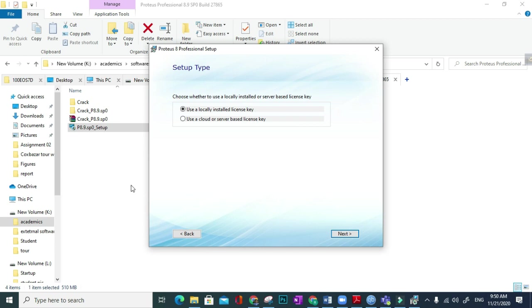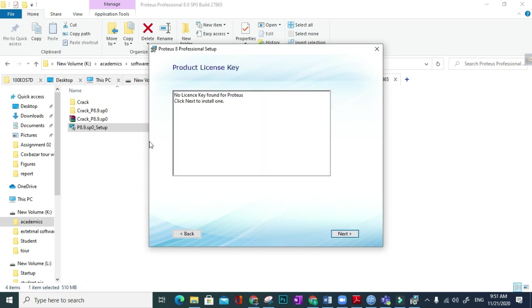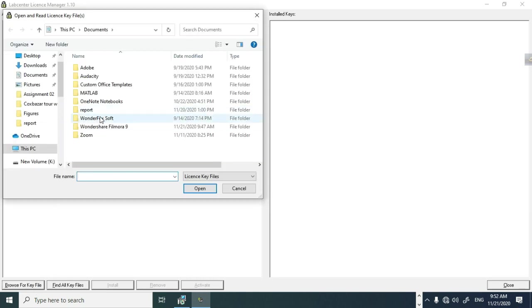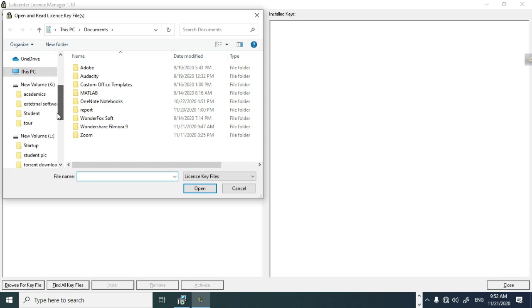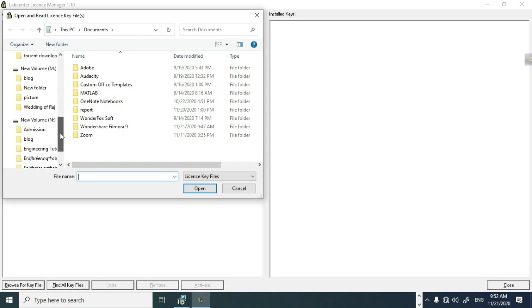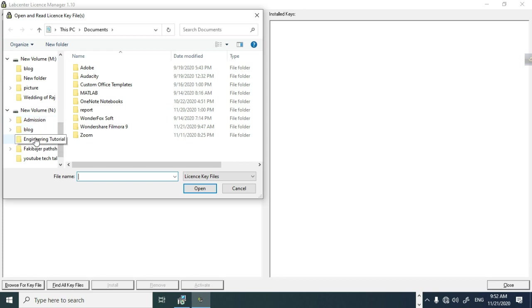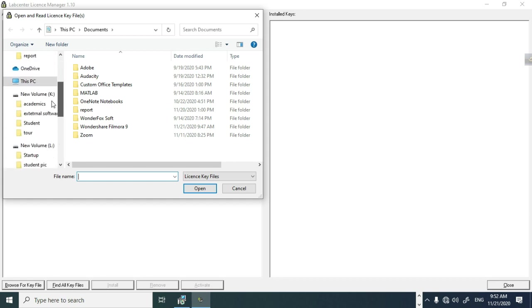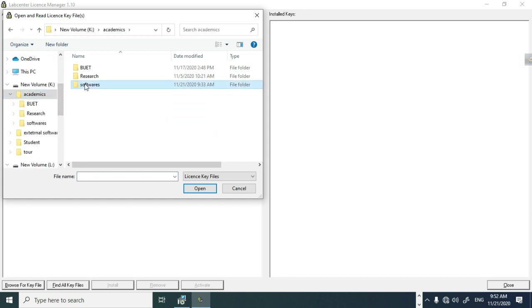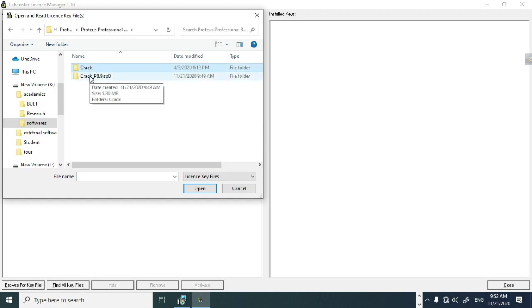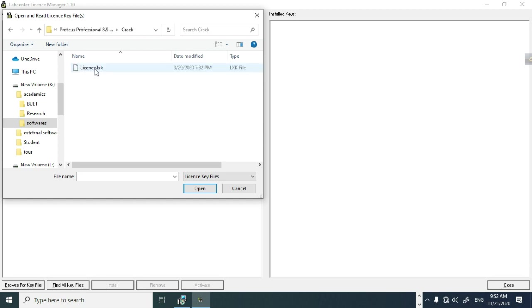Okay, no license key found for Proteus. Click next to install one. Okay, next. Then browse for key files. From which directory you downloaded the Proteus file, from there you have to select the license file which is in the crack, then okay, okay, then install. Yes, continue.